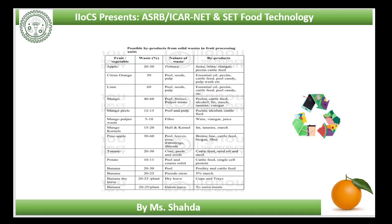Starch: mango kernel obtained after decorticating the seed and banana pseudostems are good sources of starch. Banana plants provide about 5% edible starch. Presently more than 140 tons of starch is available from mango seed kernel and 4–5 tons of starch per 1,000 banana plants is available.